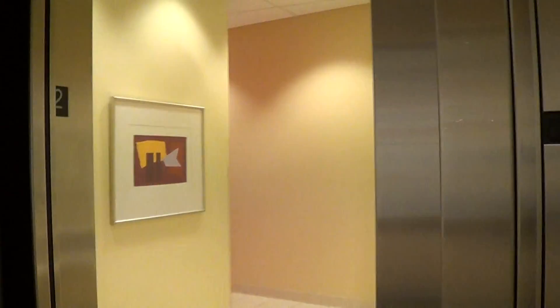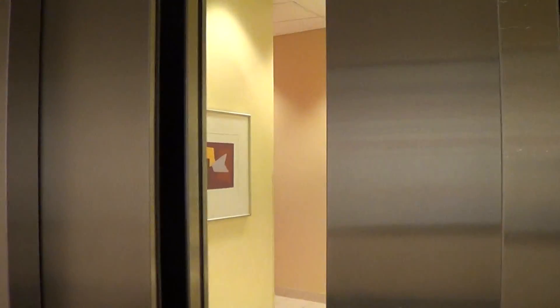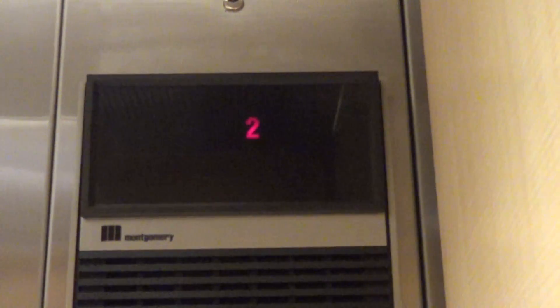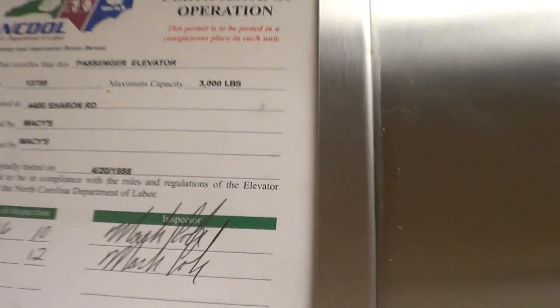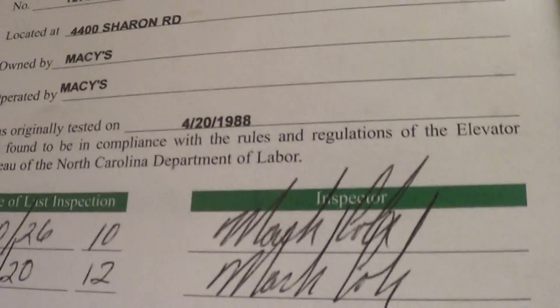Again, door closes when you push the button. 1988. Cavio.